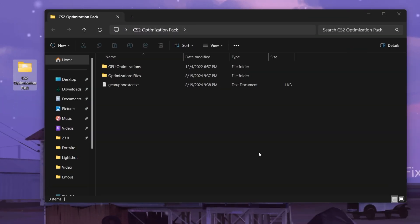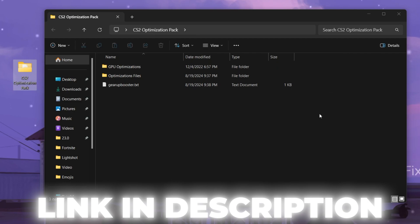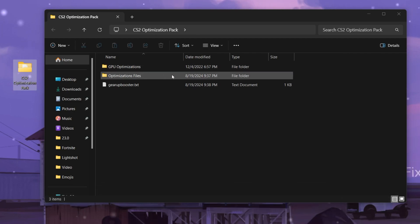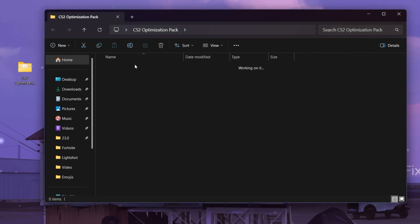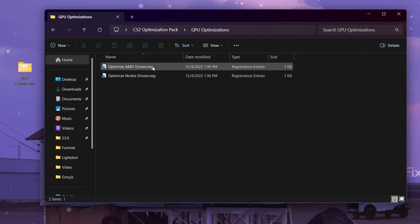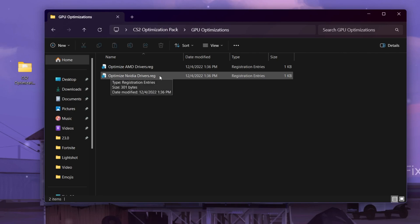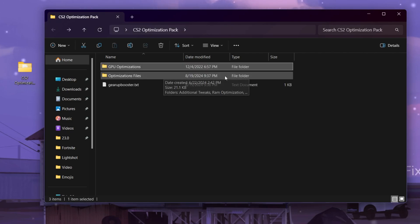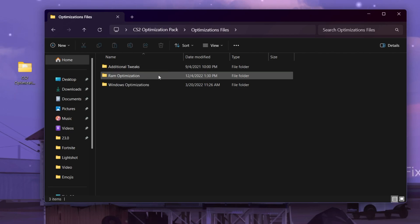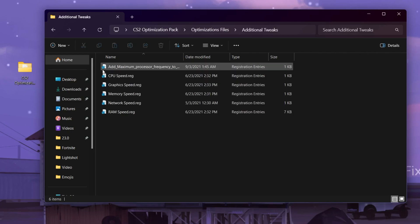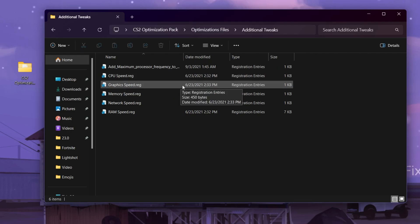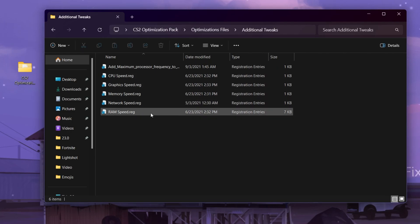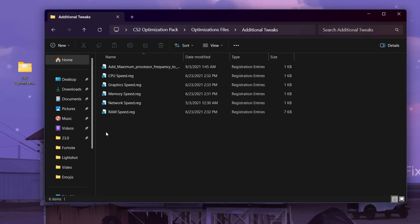For the next step, you need the CS2 Optimization Pack — download it from the link in the description. Inside the folder you'll find GPU optimizations and Gear Booster. Go into the GPU Optimizations folder and choose either Optimize NVIDIA or Optimize AMD depending on your graphics card. Hit Yes and OK. Then go back to the Optimization Files folder, where you'll find additional tweaks including CPU speed, graphics speed, memory speed, network speed, and RAM speed — all to optimize your hardware performance.